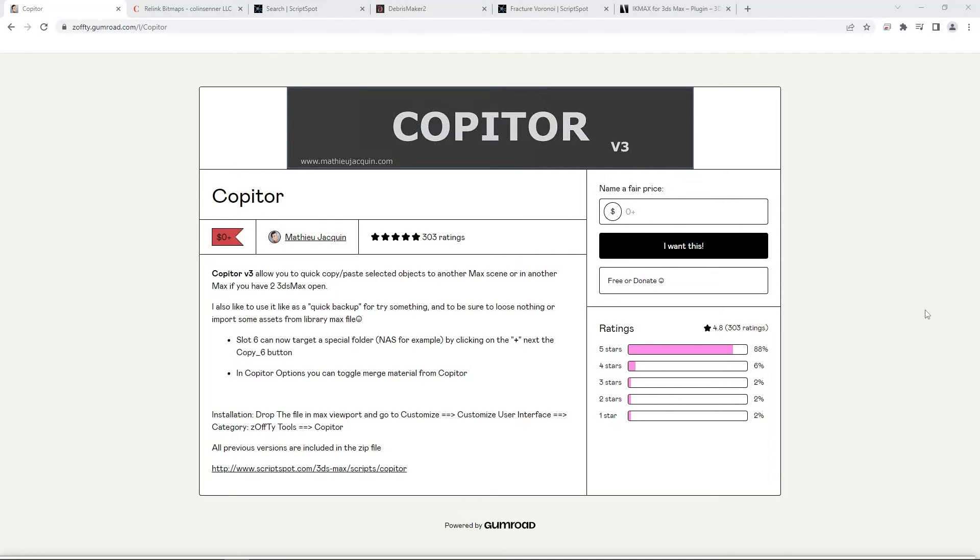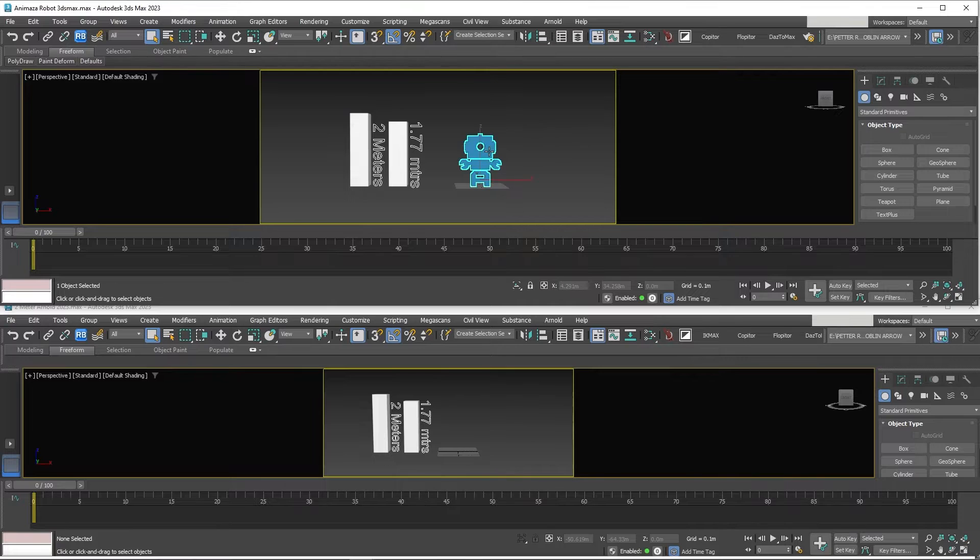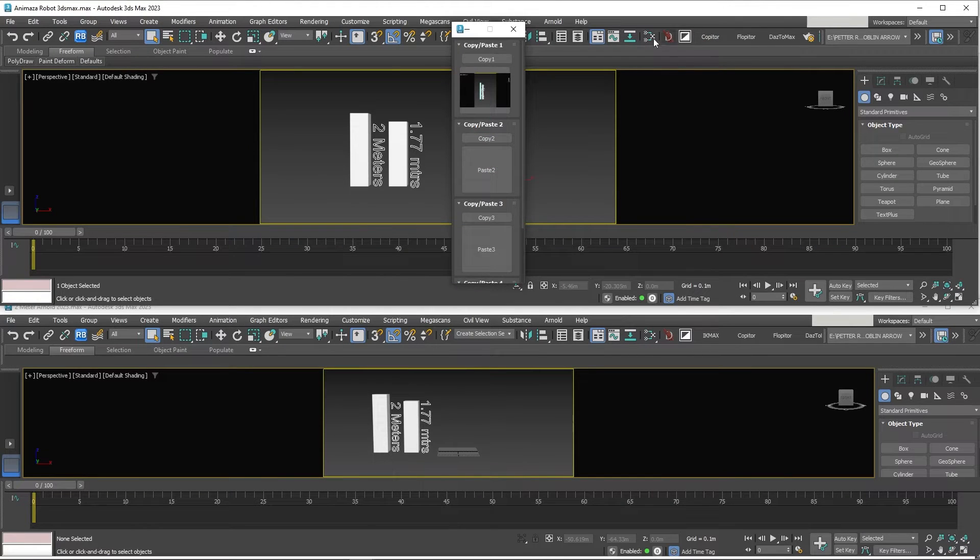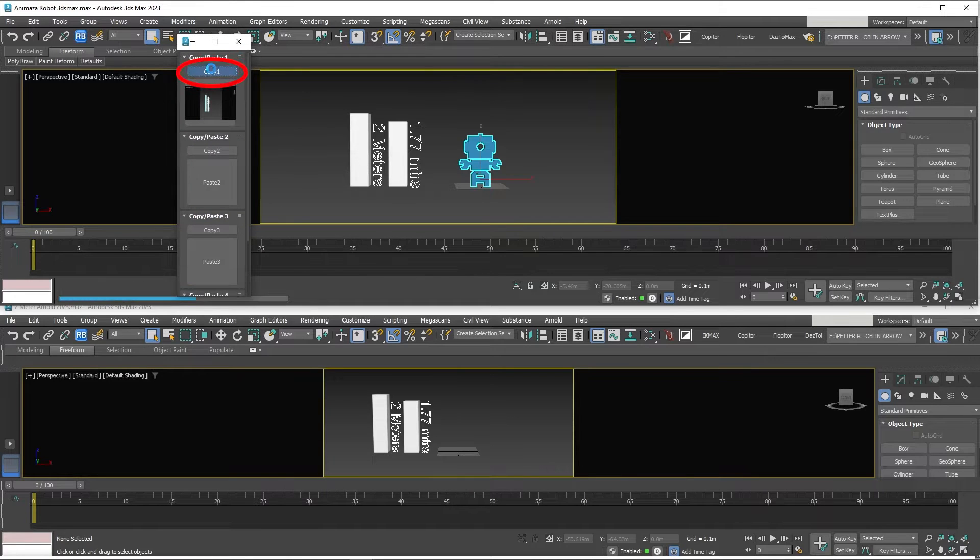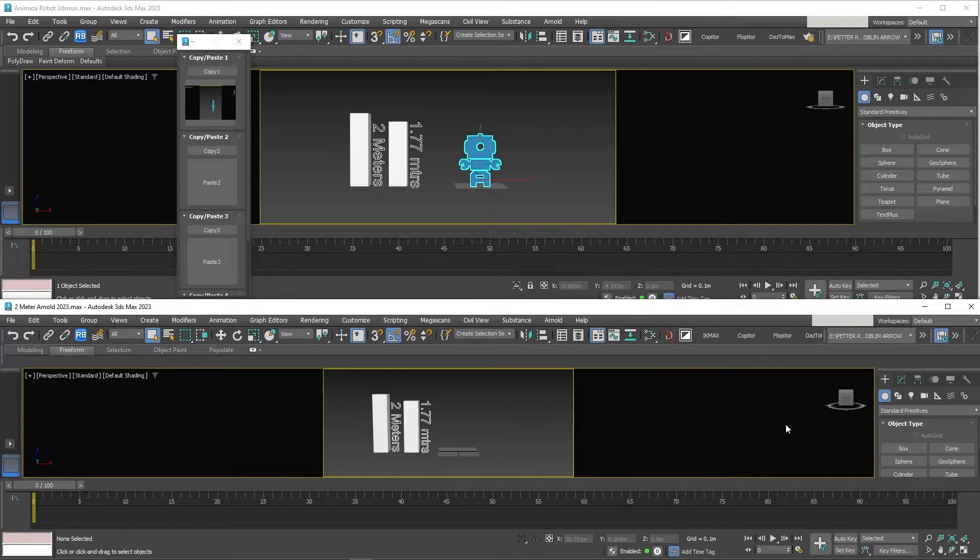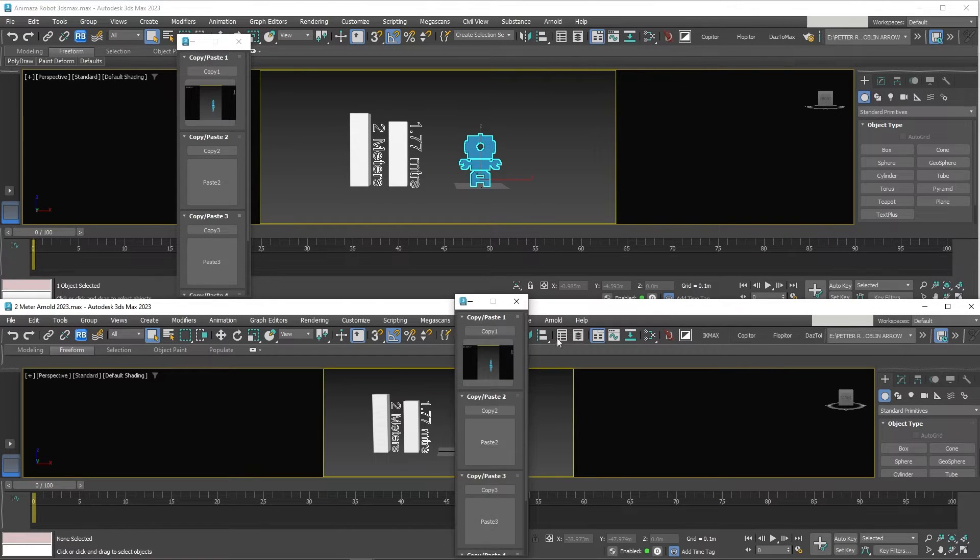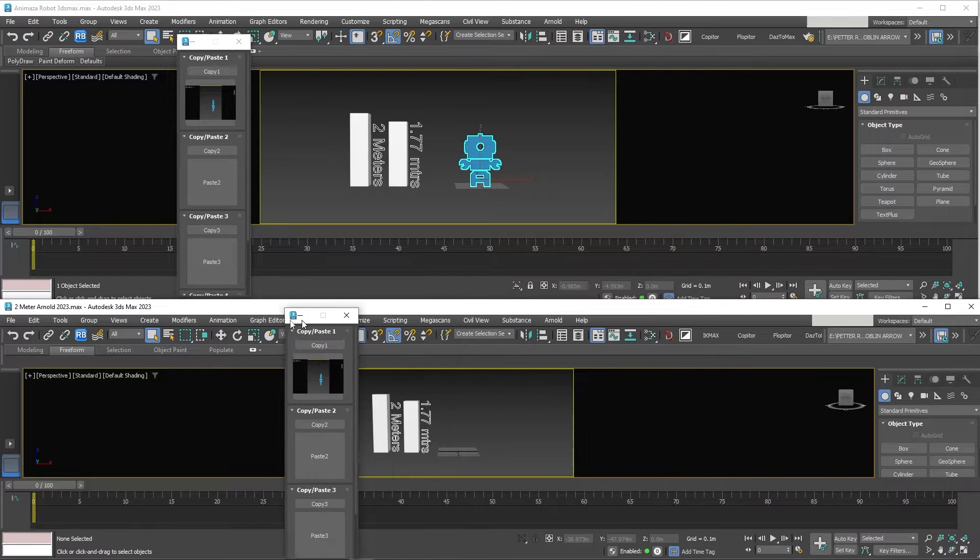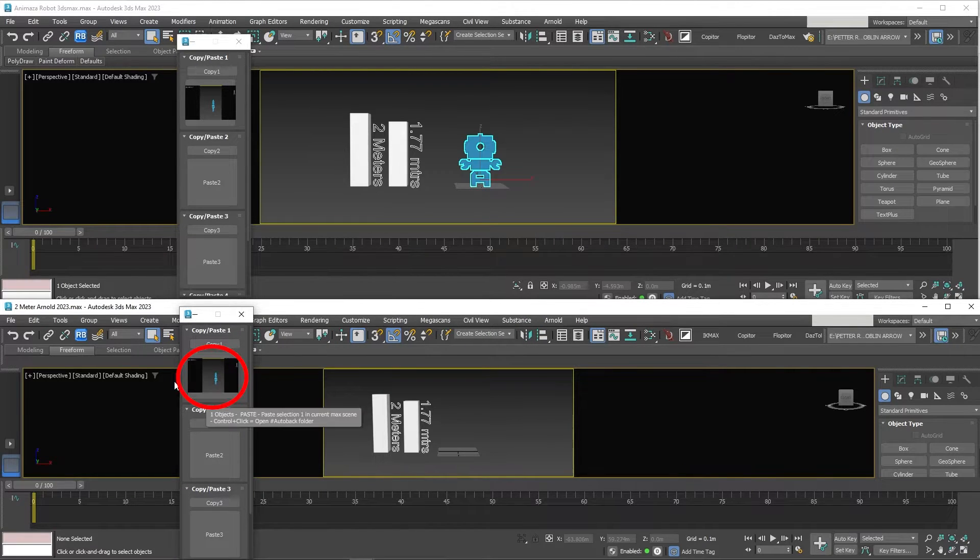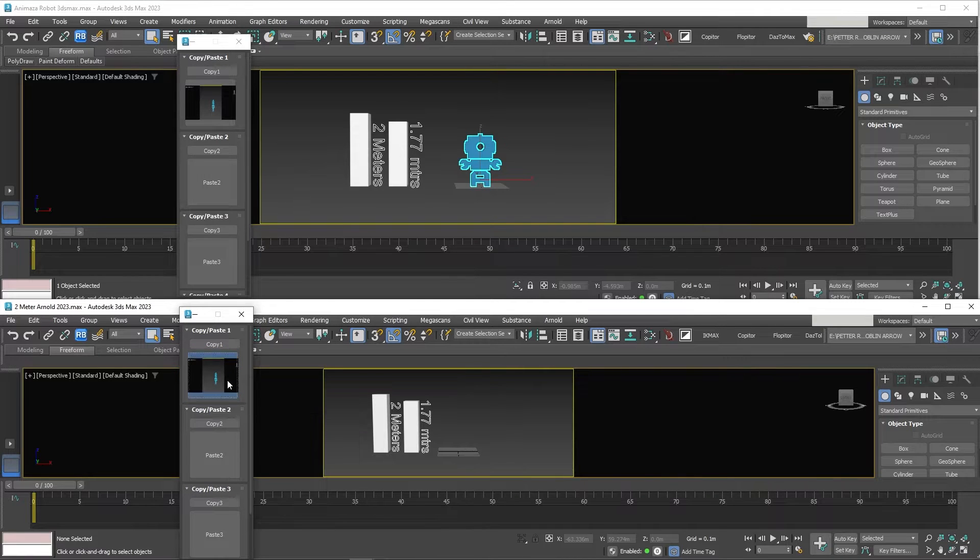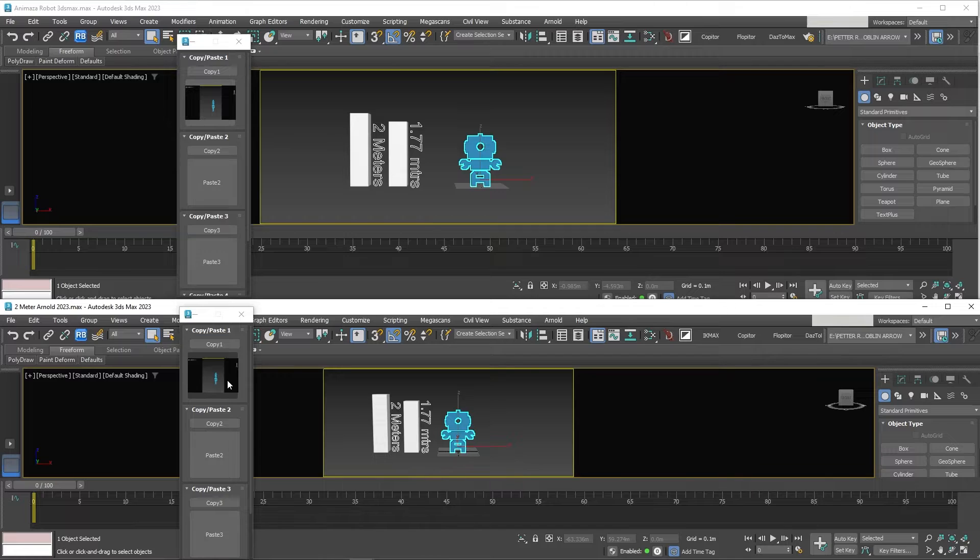The first free script is Copiter. This script allows you to easily copy between instances of 3D Studio Max running. So in one instance I select the object I want to copy, then click Copiter to open the script, then click copy. Then in another instance of 3D Studio Max running I open Copiter again and click on the thumbnail and paste the object. It places it in the exact location coordinates as before with all the textures and rigs included.